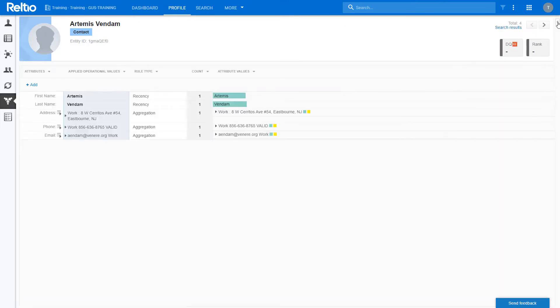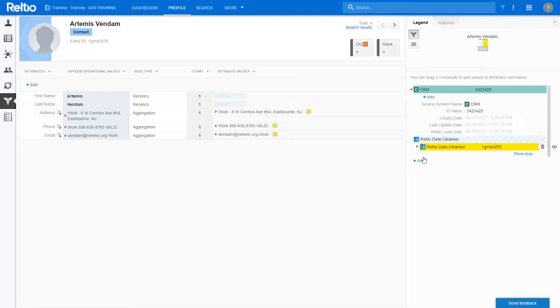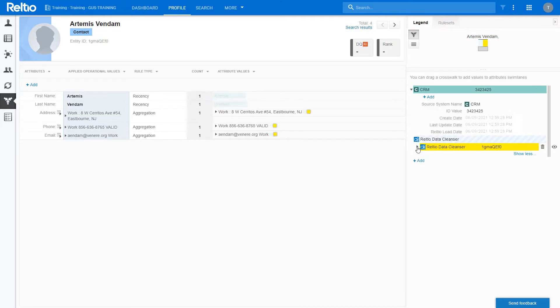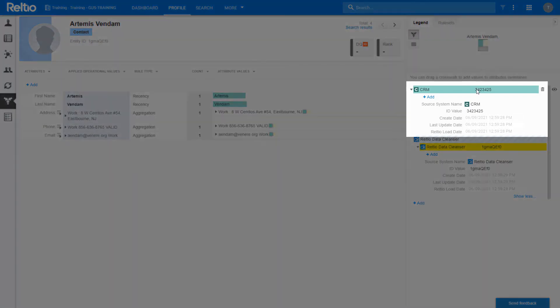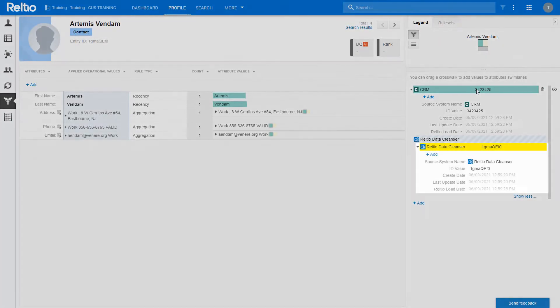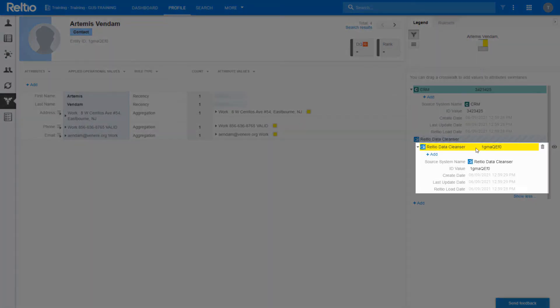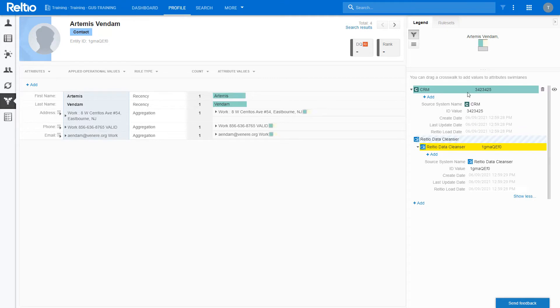If the crosswalks are not showing, you can click on this carrot to display them. Note that we have two crosswalks, one from the CRM source with this ID and one from the Reltio data cleanser for the address, phone and email. I can see the attributes associated with each crosswalk by hovering over it. Now let's go ahead and merge the three records.